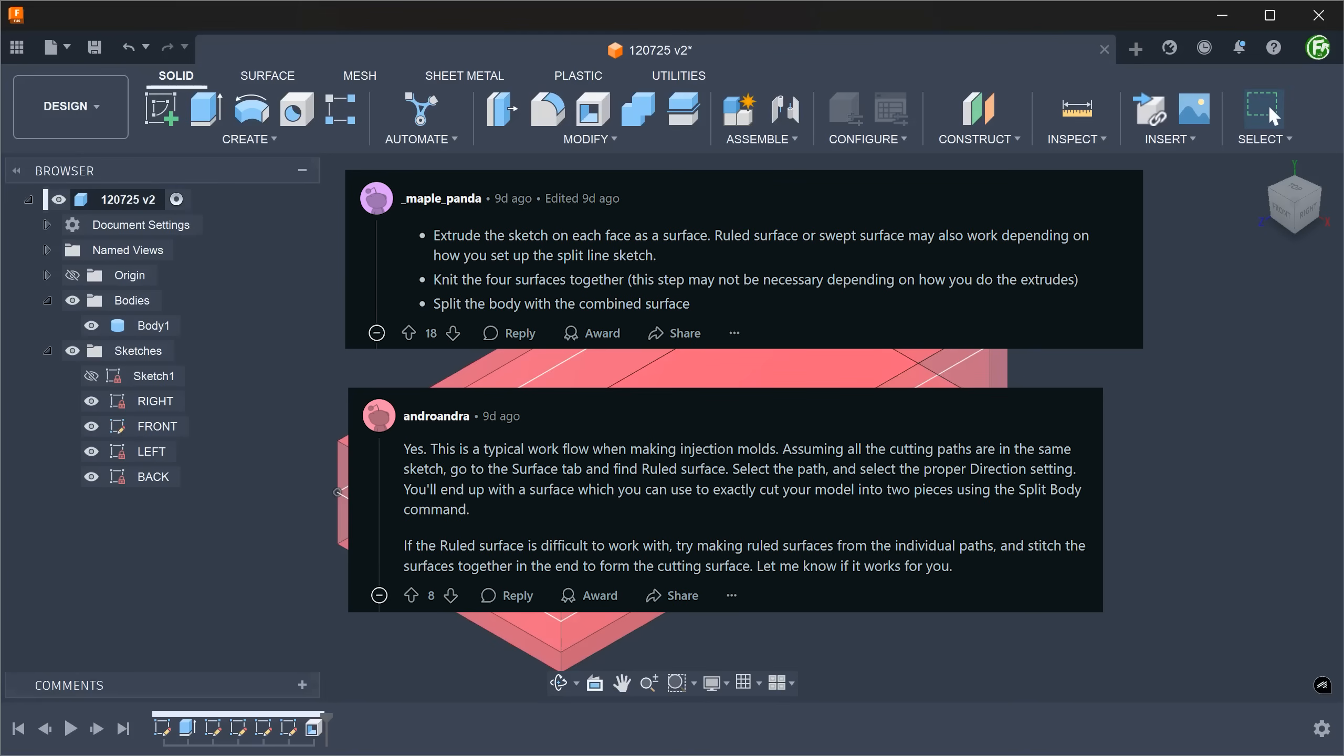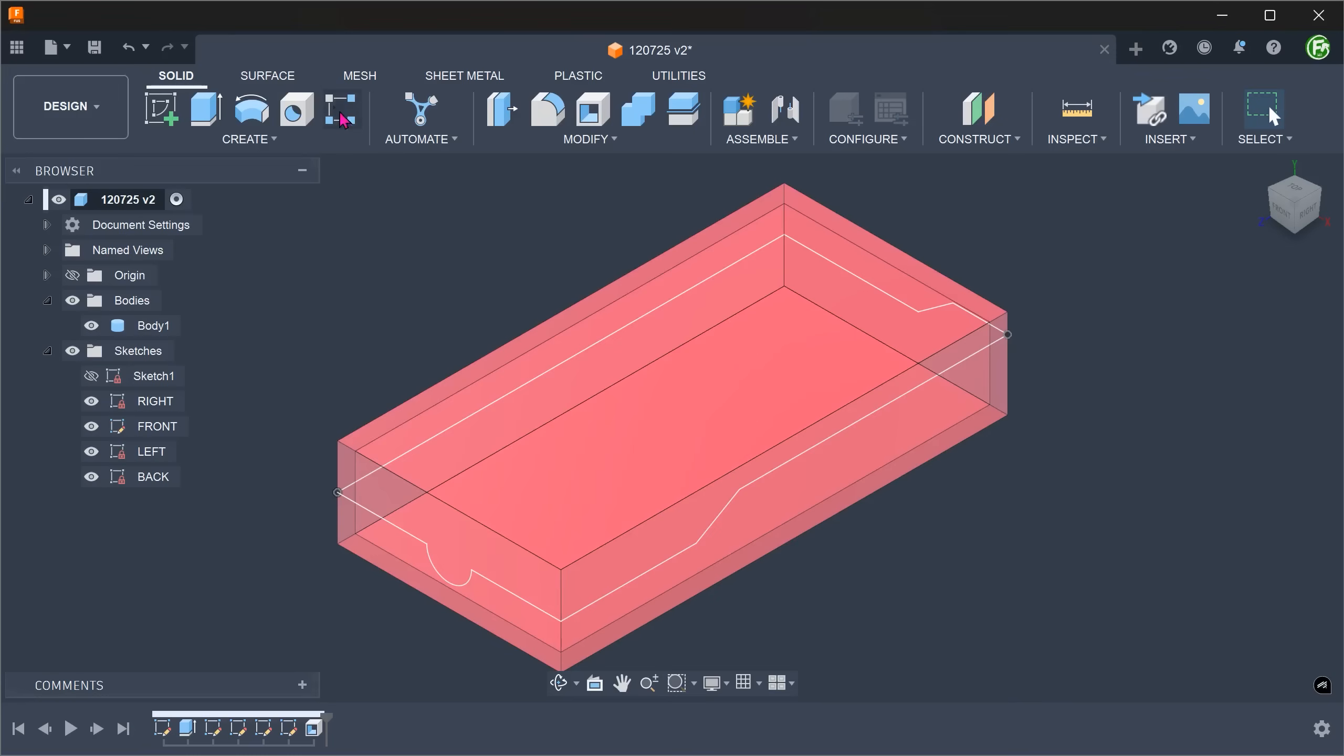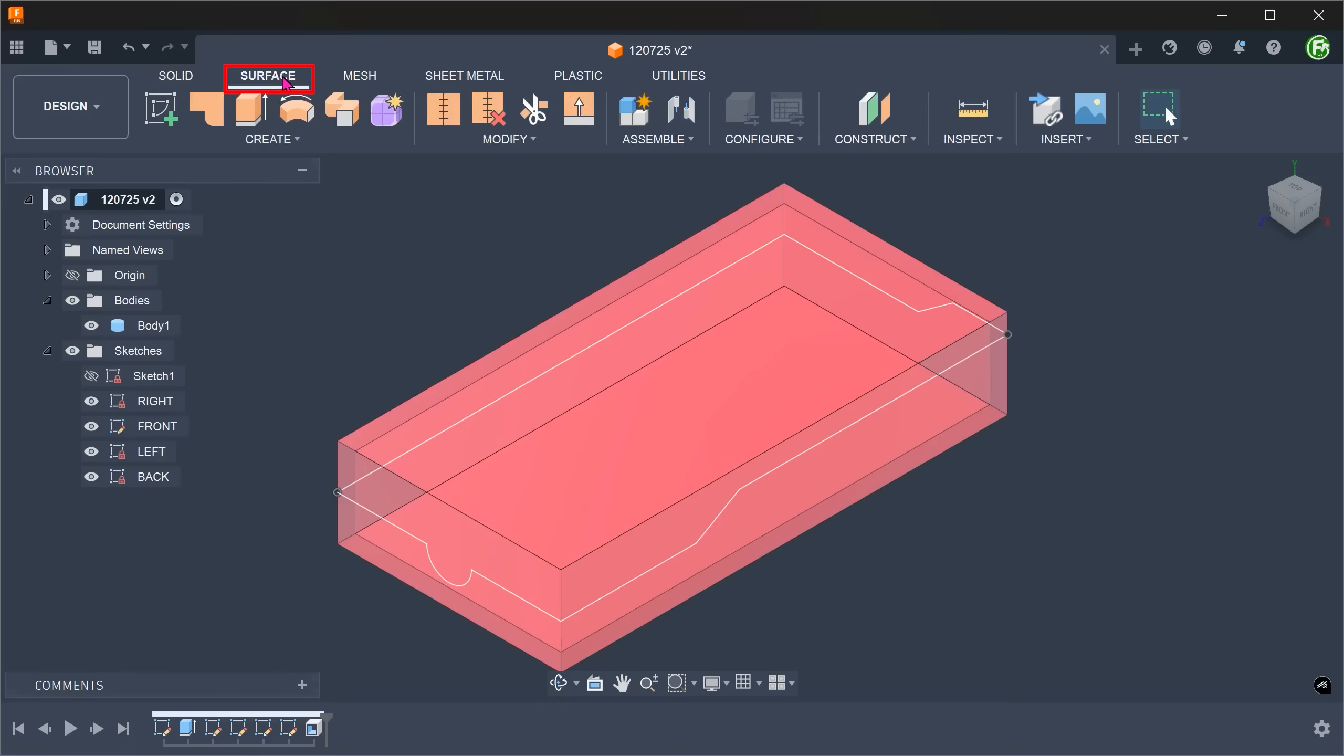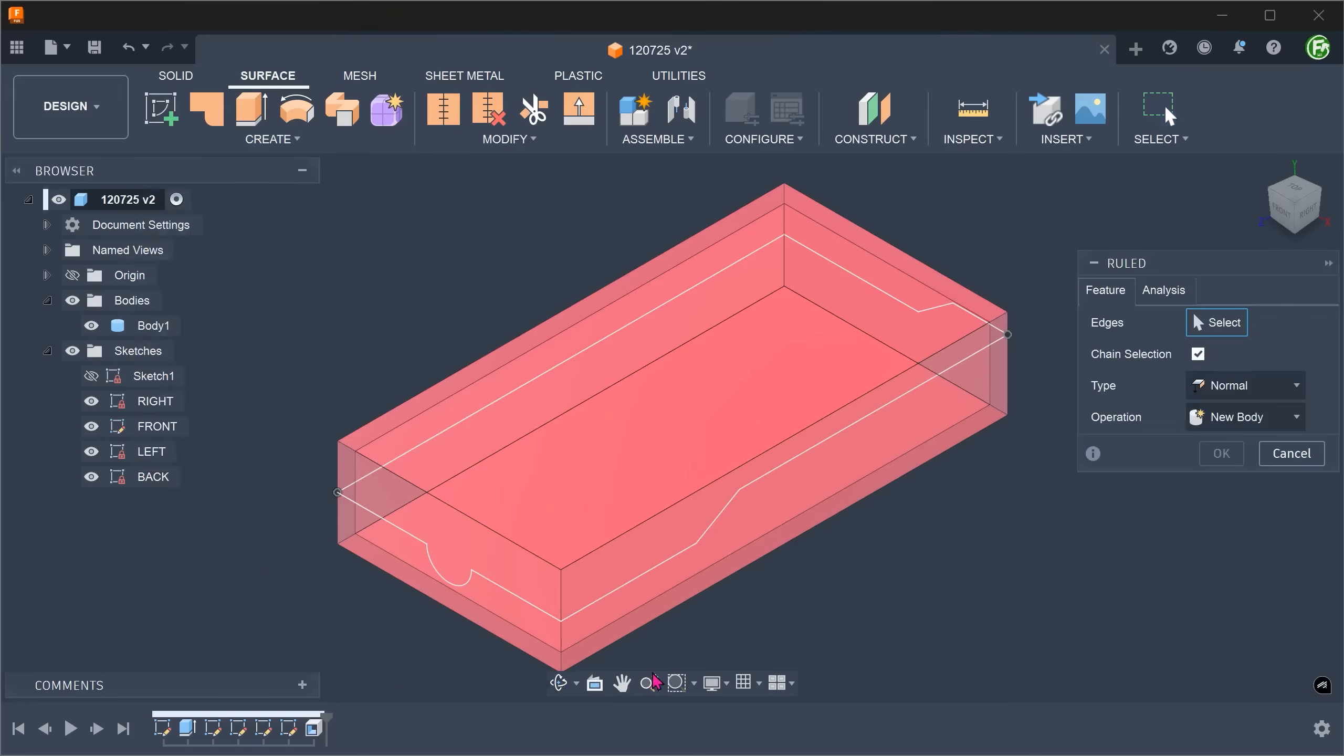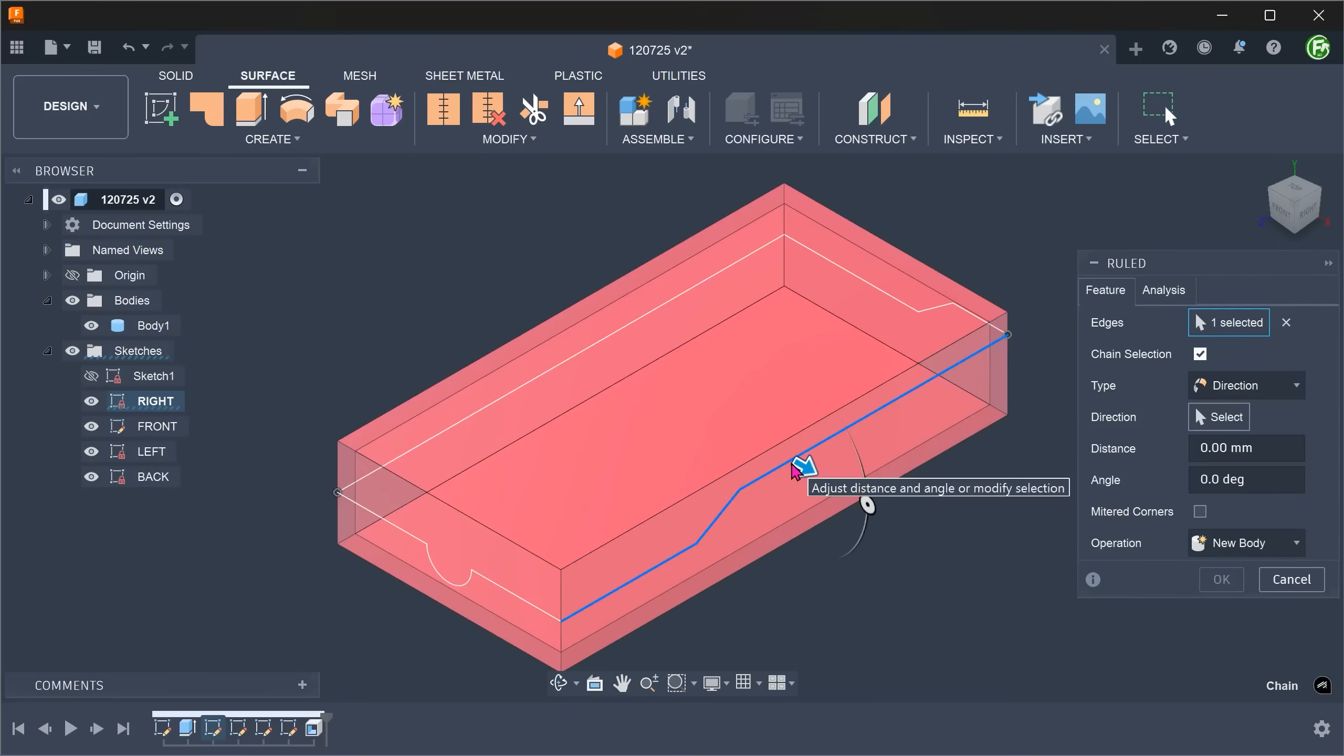Let's start with using a loft face. Activate the surface workspace, go to Create, Loft. Select one of the sketches and set the distance.